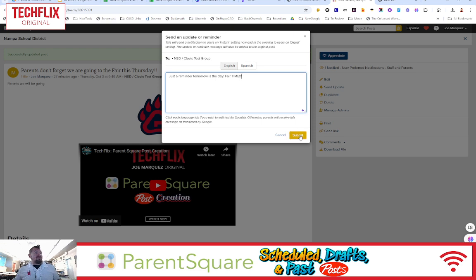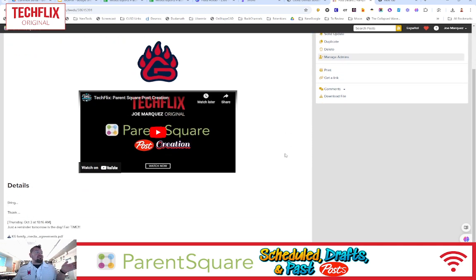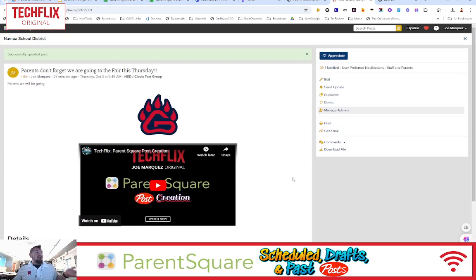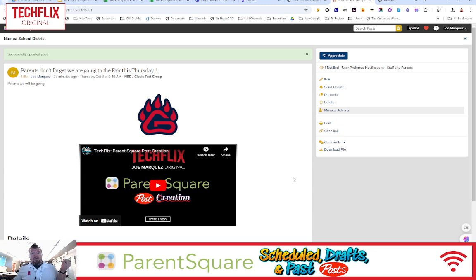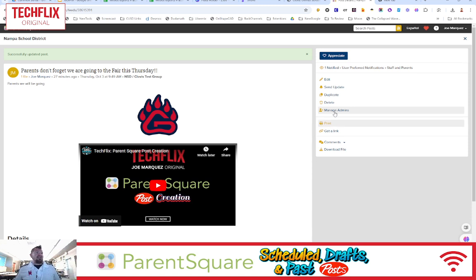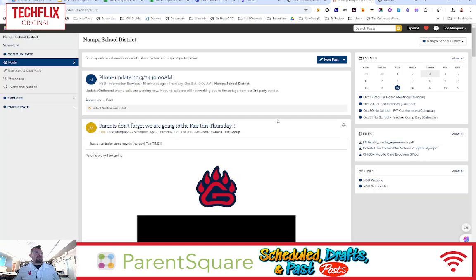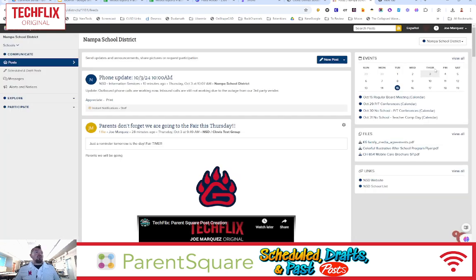And so then I would hit Submit, and all it does is it actually reminds the parents on their app, on their text, in an email, that this post exists, and then there's that update to that post. So that is what you do to go in with any past posts right there.